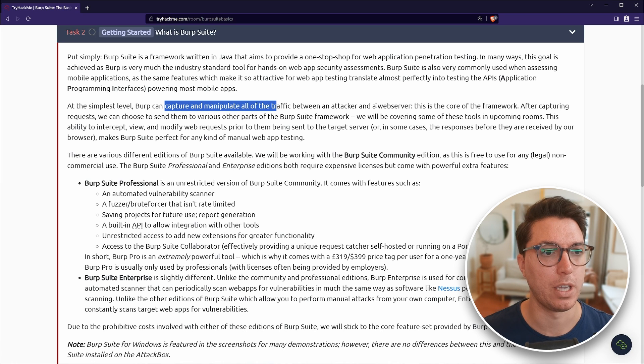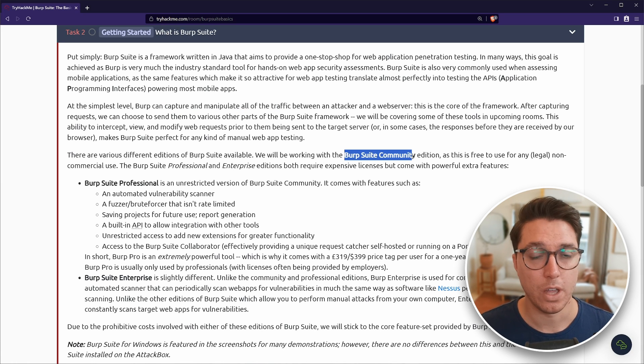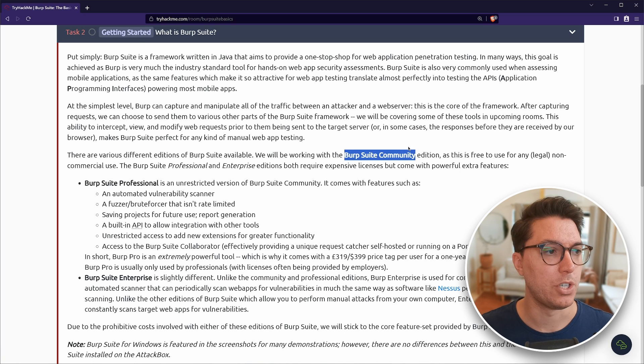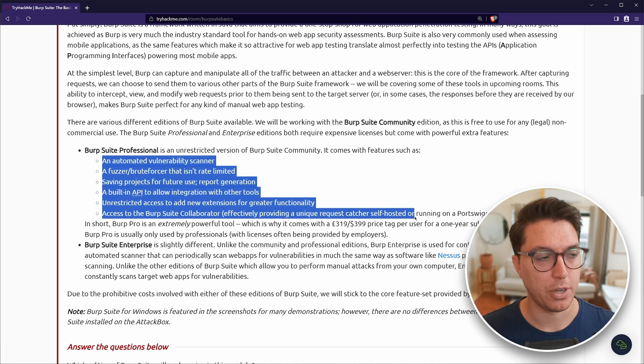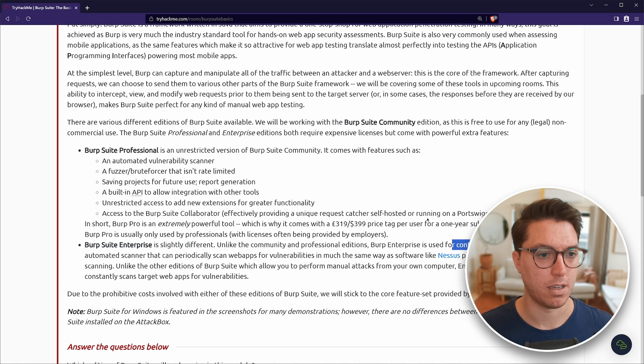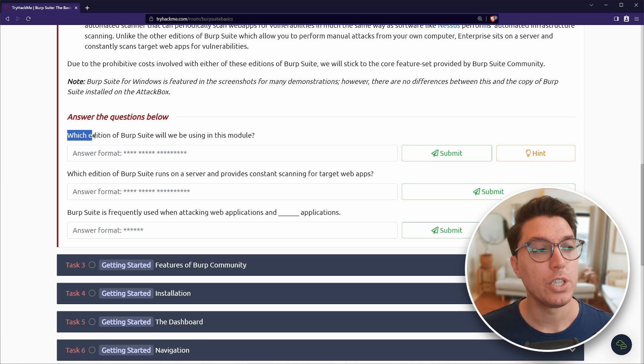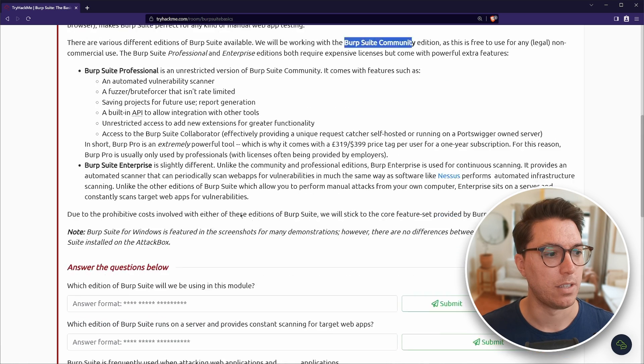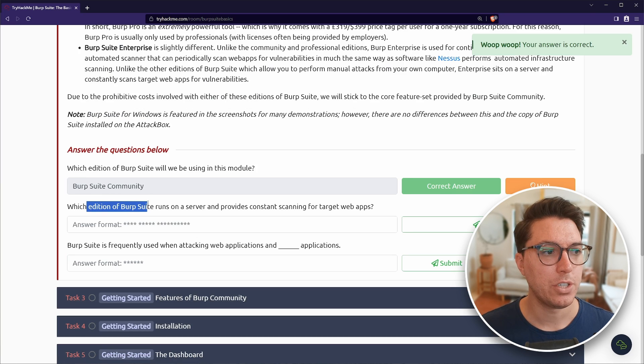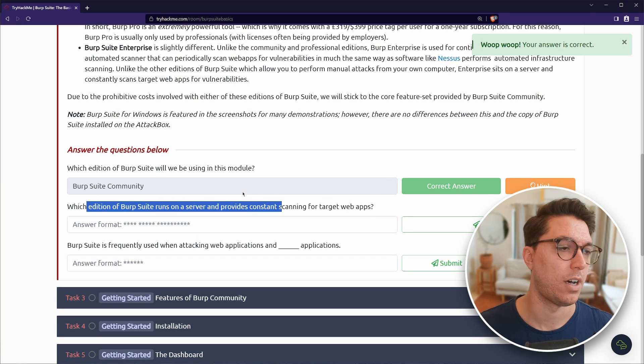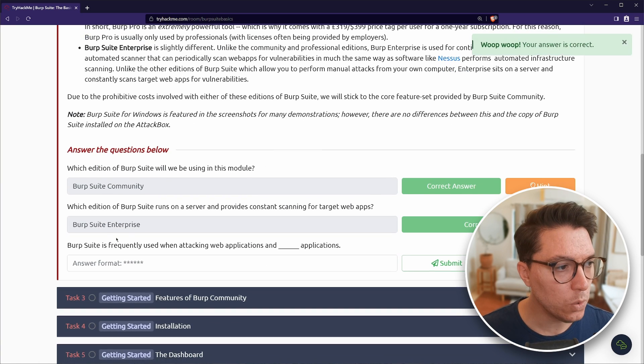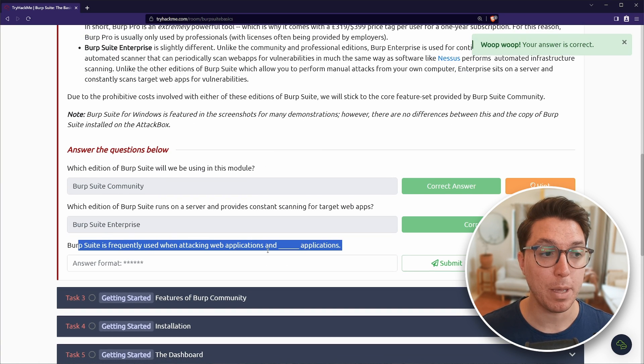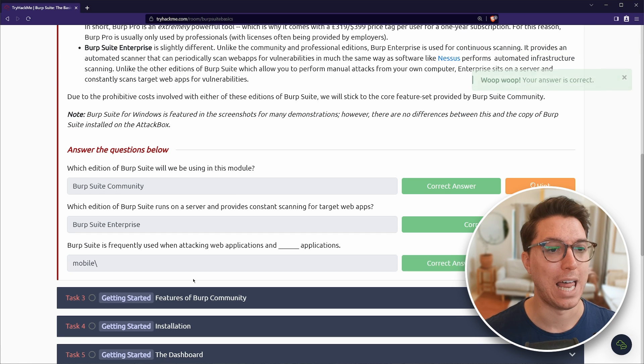You can do like a bunch of other stuff. So like I have and you will probably have the community edition, which is free, but there's also the professional and the enterprise. So you can see a bunch of extra stuff that the professional has and the enterprise has like continuous scanning and stuff. Burp Suite is frequently used when attacking web applications and mobile.